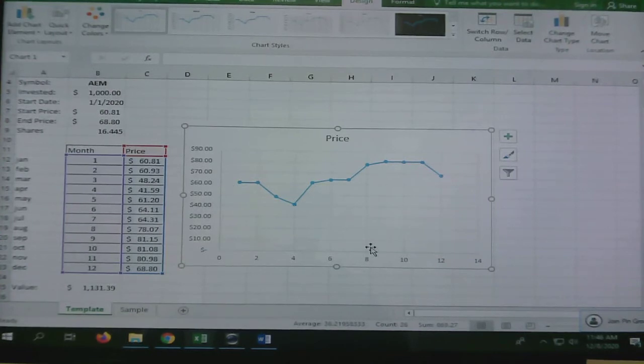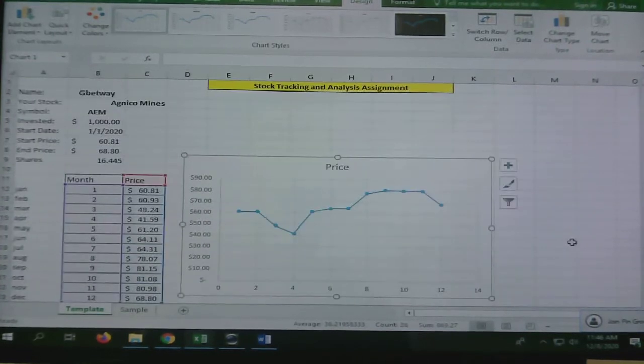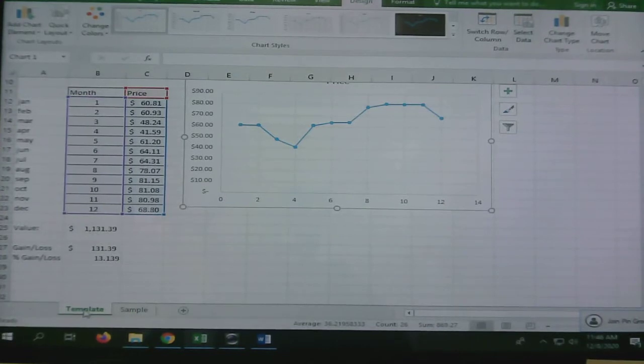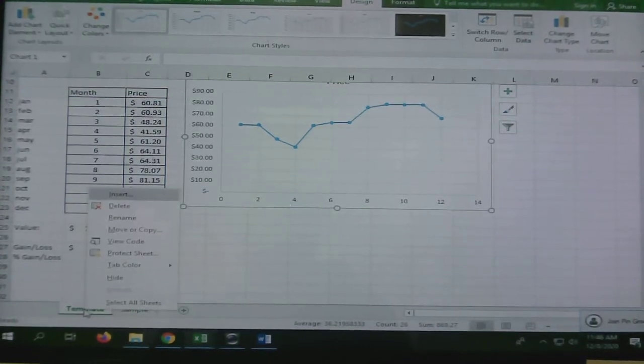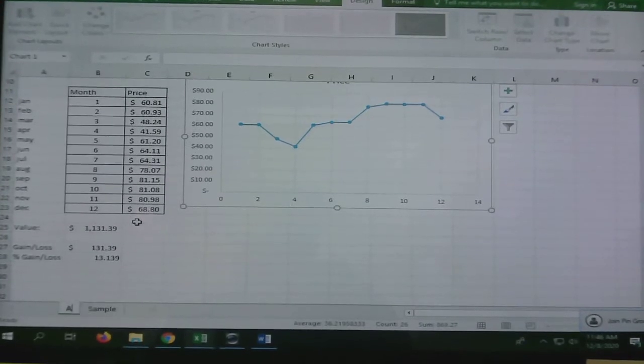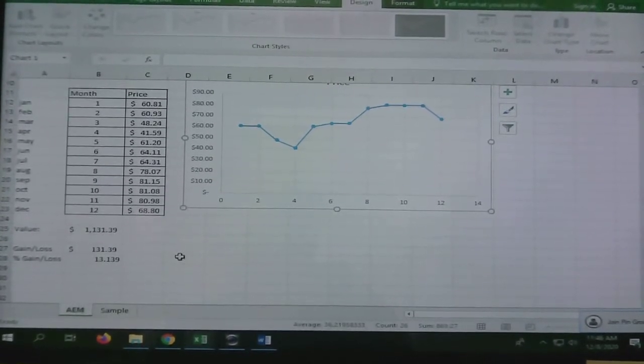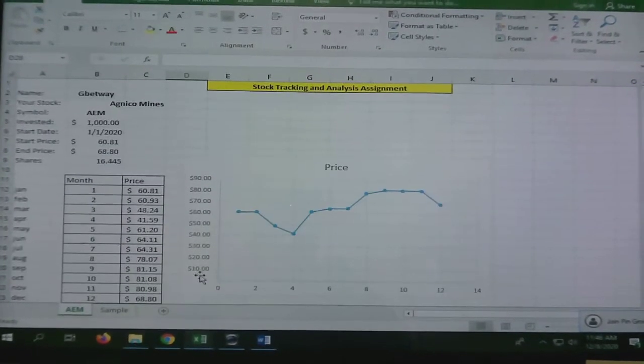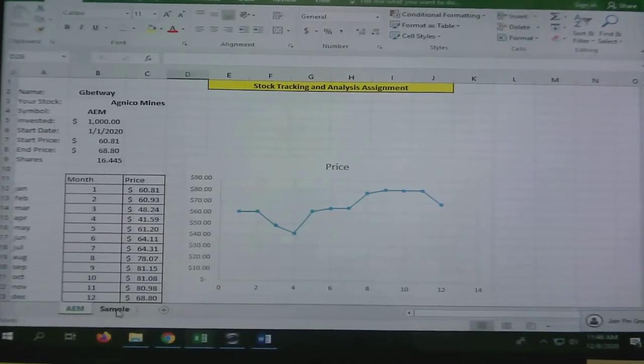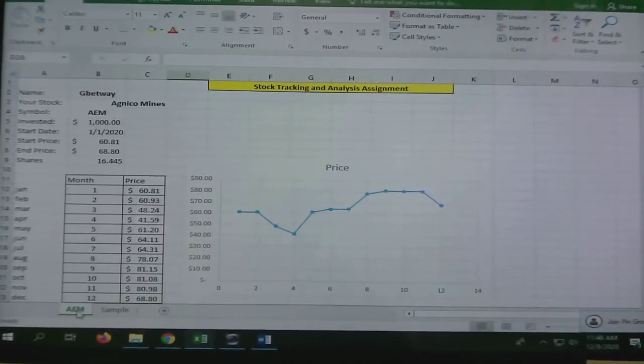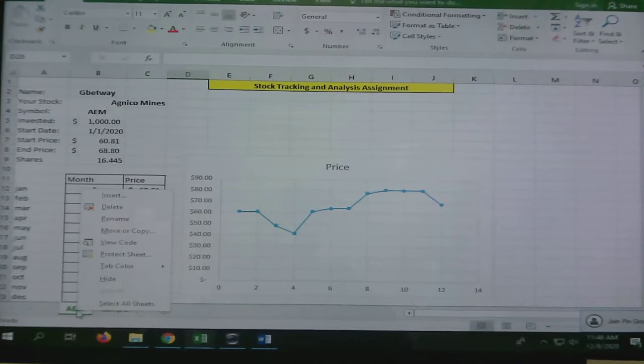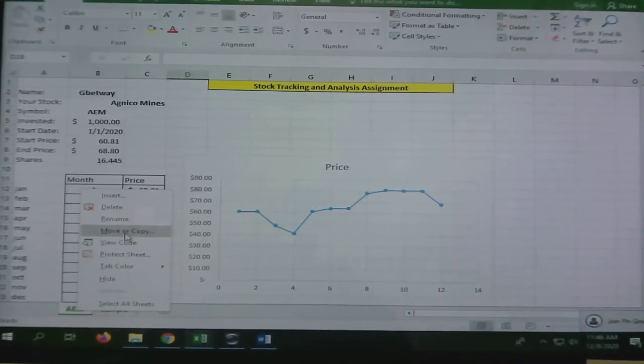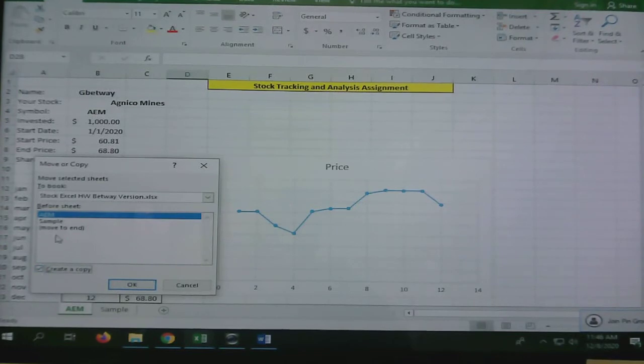This is all done. I want you to go here where it says template. Right-click and I'm going to rename that AEM Stock. Now you have to do a second one. The way you create another one is if you right-click on here, see this Move or Copy, you press Move or Copy, create a copy.